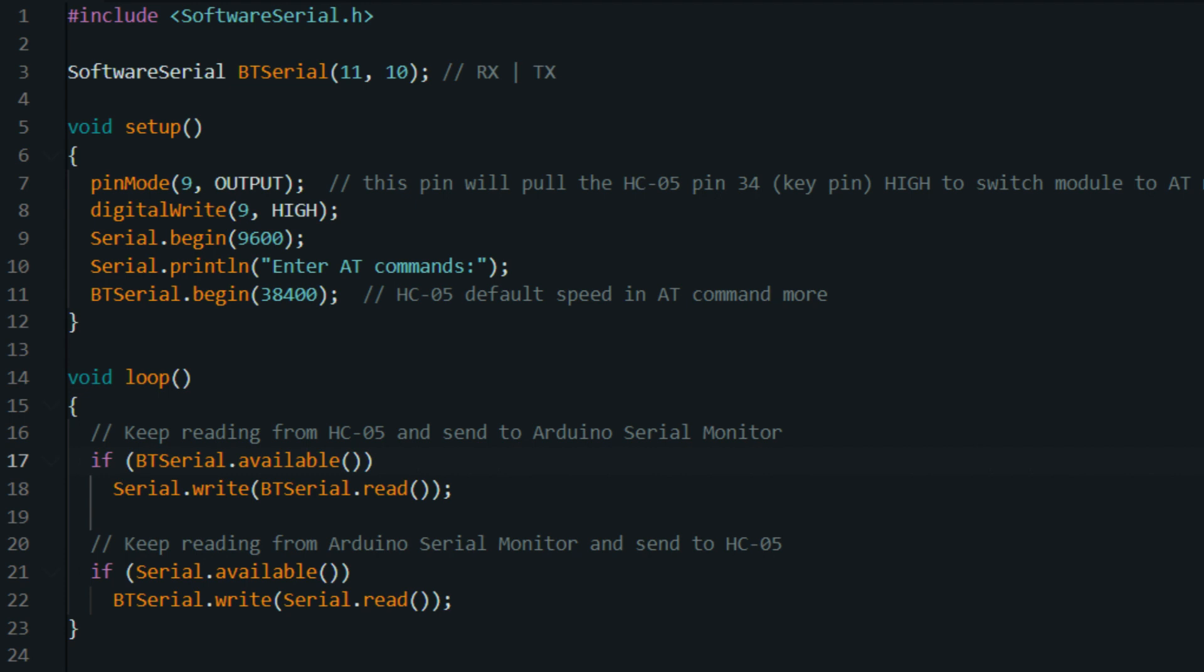Void loop. This is the loop function which runs repeatedly after the setup function. It controls the behavior of the Arduino board based on user inputs or other conditions. Inside the loop, if Serial.available() > 0...